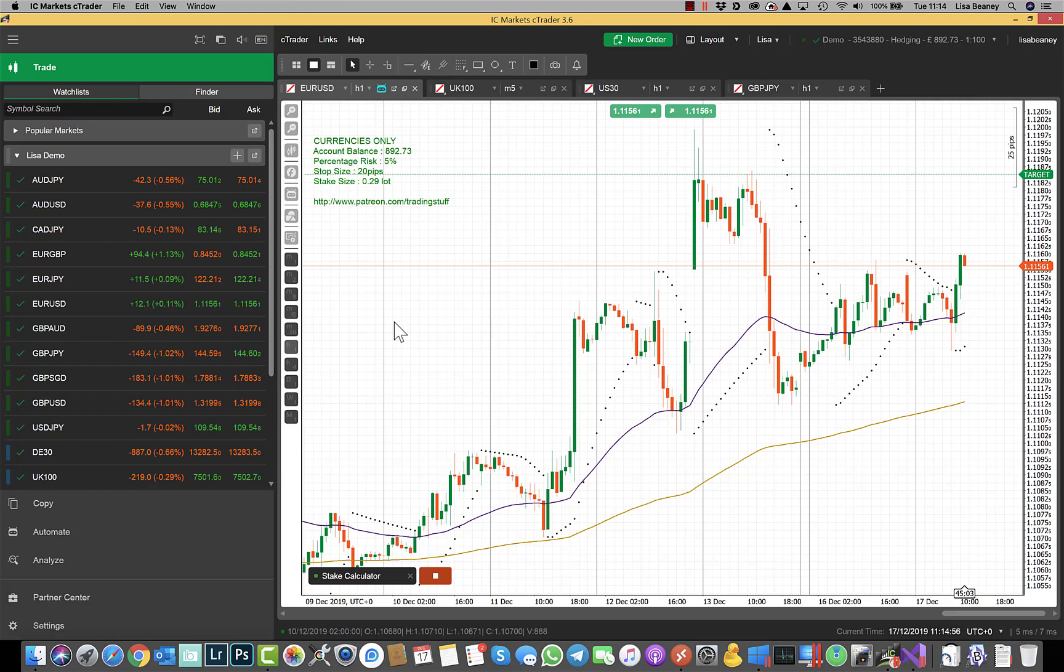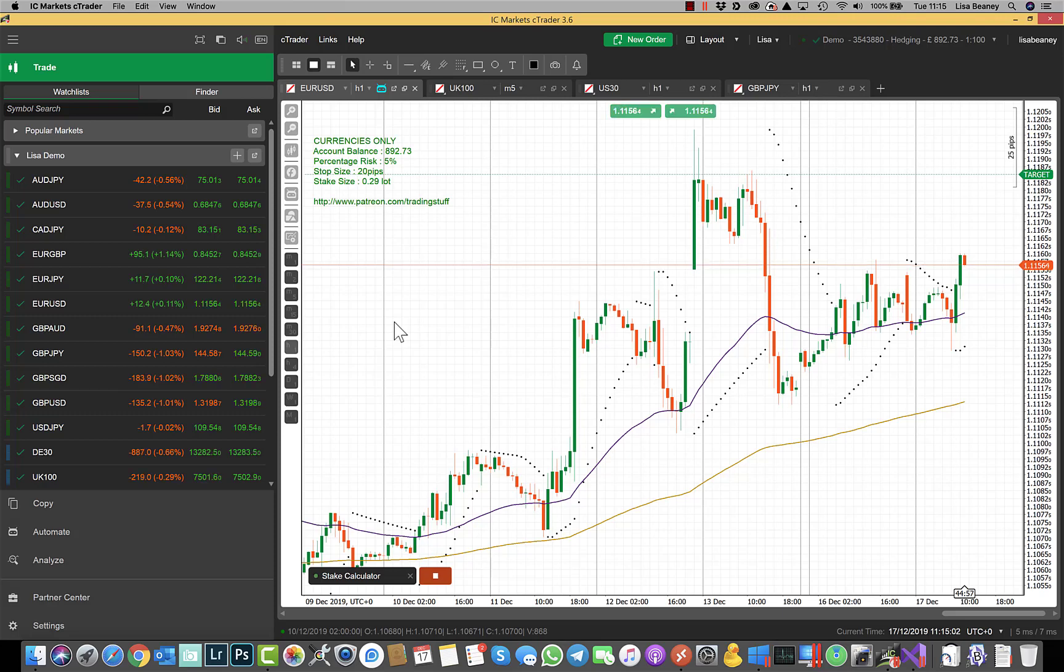Hopefully you'll find this useful. This can only be used on currencies because indices are calculated in quite a different way. So this is a bot purely for currencies to calculate your stake size.